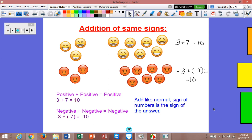So if you're adding positives, add like normal and keep it positive. If you're adding negatives, add like normal and keep it negative. If you have trouble remembering anything that involves a negative number, try the good guy, bad guy thing, because it helps a lot, especially when we're adding different signs.